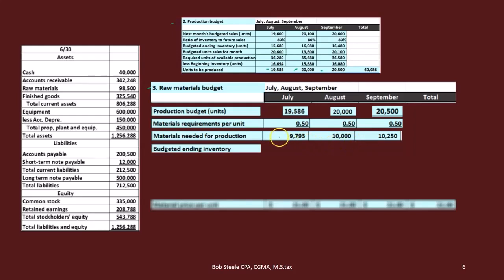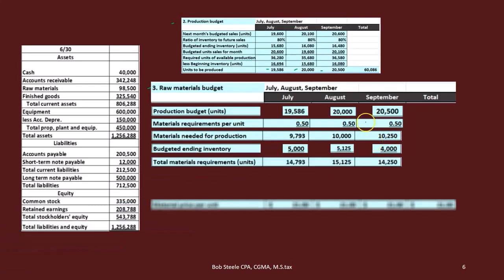Then we have the budgeted ending inventory. That's how much we'd have if we didn't want any cushion, but we do — we want some wood left over at the end of the month. The policy for this company is to take next month's production number and multiply it by 0.5. So that gives us 5,000 for one month, 5,125 for another (10,250 × 0.5), and we need to know October's number — apparently 8,000 — to get the 4,000 figure.